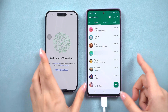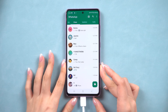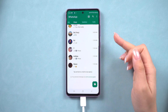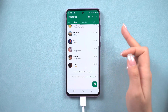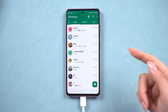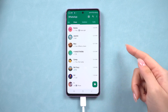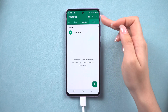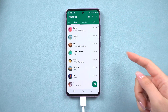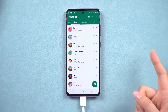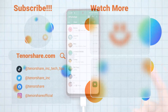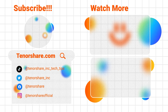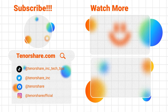Amazing, right? That's the full guide on how to merge two devices' WhatsApp messages onto one phone. If you found this guide helpful, make sure to give it a thumbs up and don't forget to subscribe to our channel for more tips and tricks like this one. If you have any questions, feel free to leave a comment below. Have a nice day, and I'll see you in the next one. Bye.